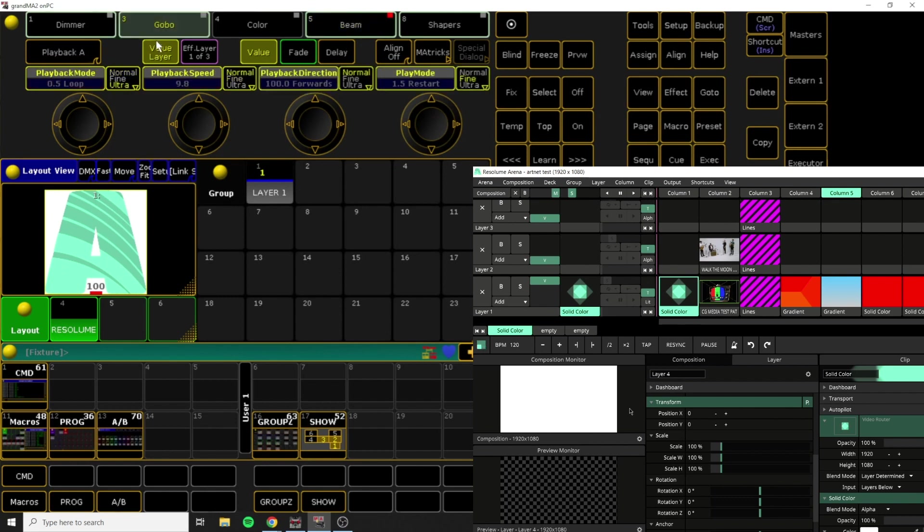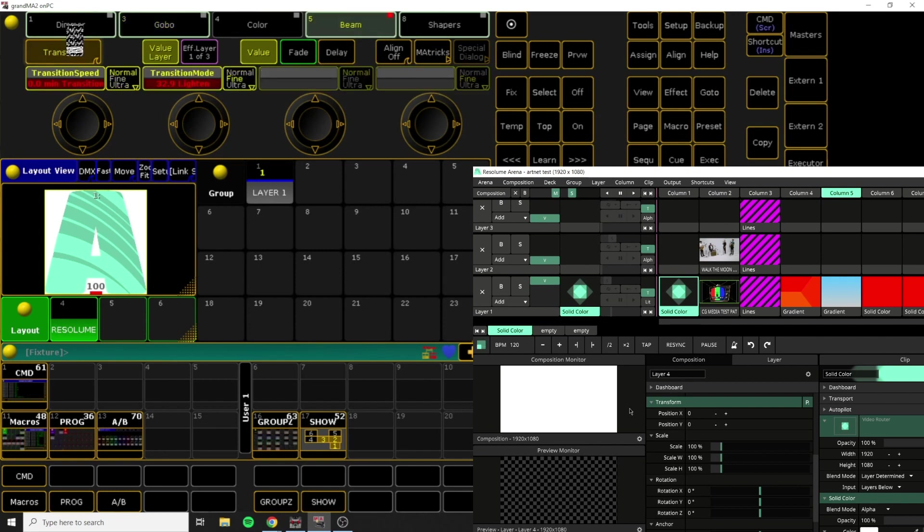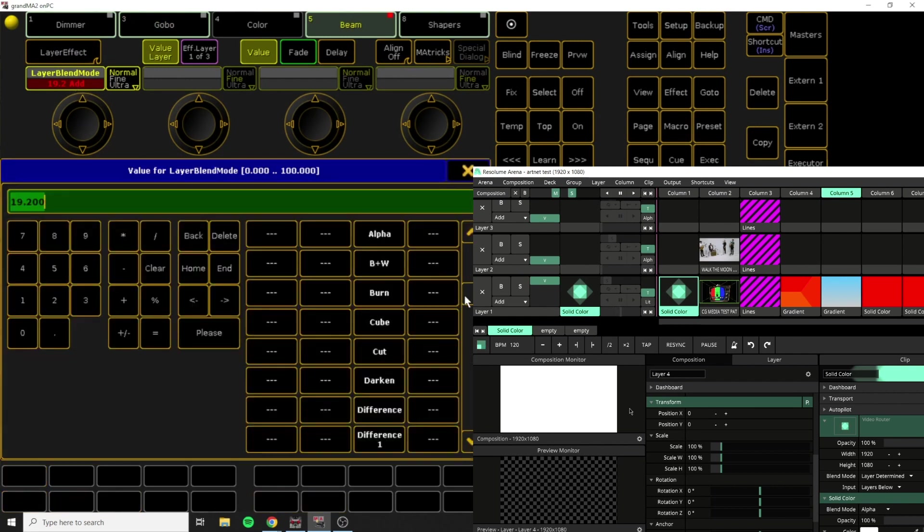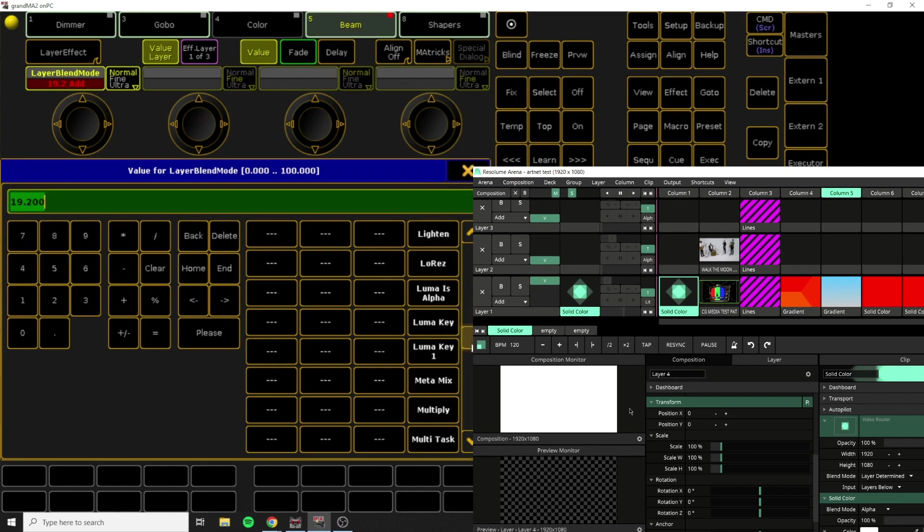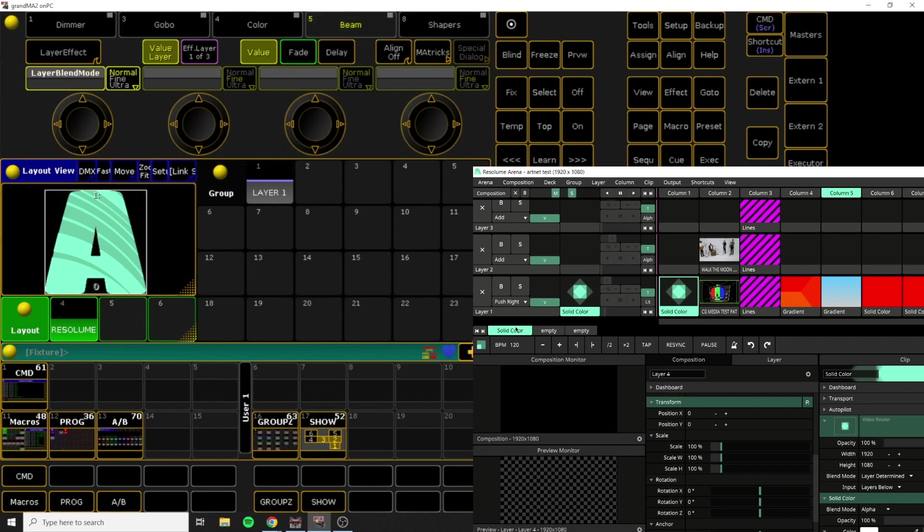If we go back to, if we go to In Beam, if we go to Layer Effect, you can see that there's kind of the same options here. We'll scroll all the way down, and we'll pick something different. Maybe we'll pick something like Push Right. Again, down at the bottom here, we can see that it says Push Right. That's kind of the most basic explanation of what I've got going on here.